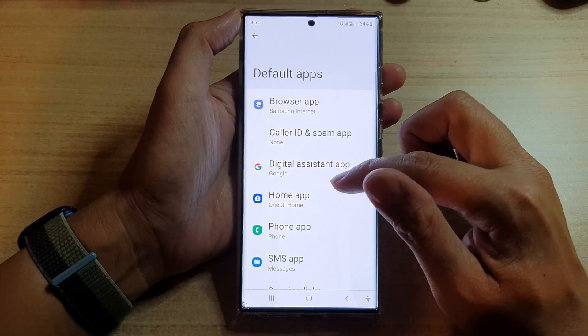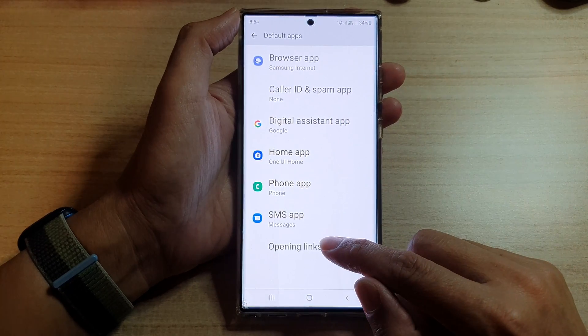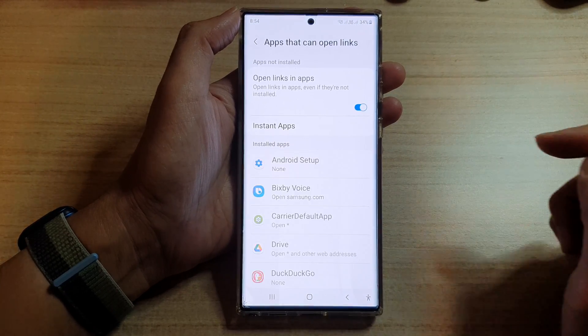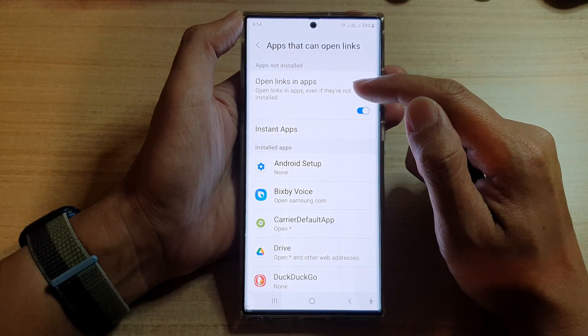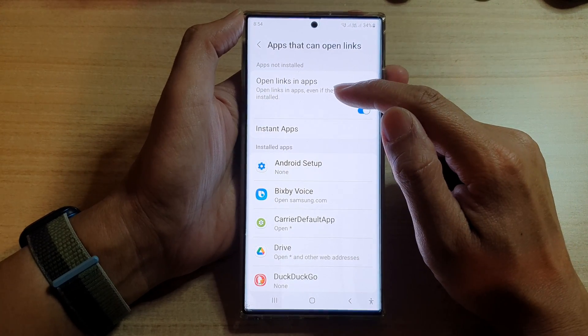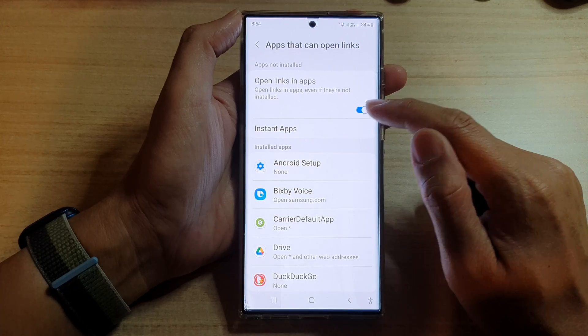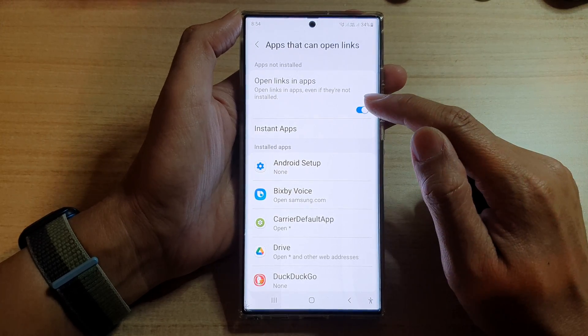Now in here, you want to go down and tap on opening links. At the top here in the apps not install section, tap on opening links in apps. So tap on the switch to turn it on or off.